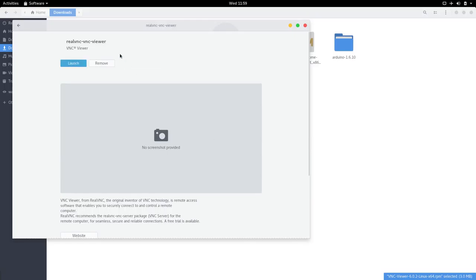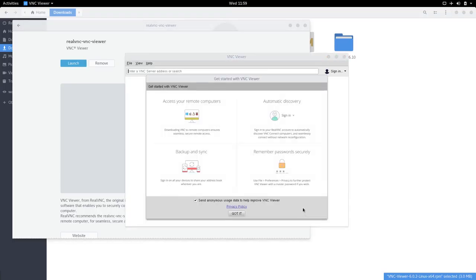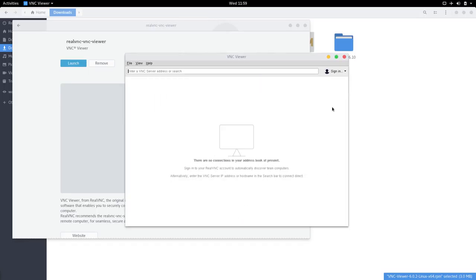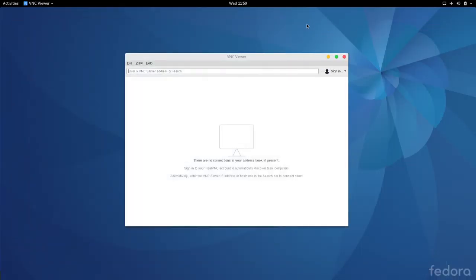Once it's done installing you can just launch it and just accept the terms and conditions, click OK and you've got it. And now VNC server is set up.